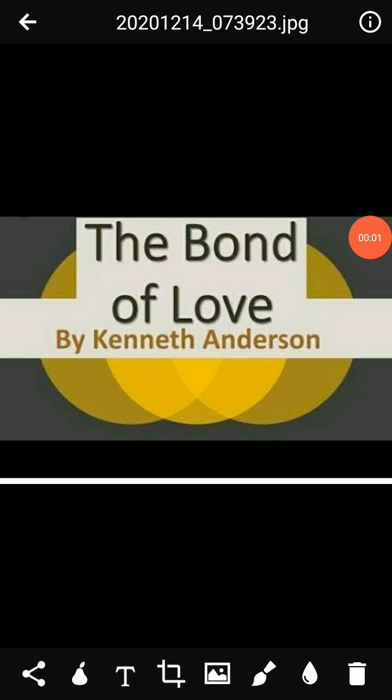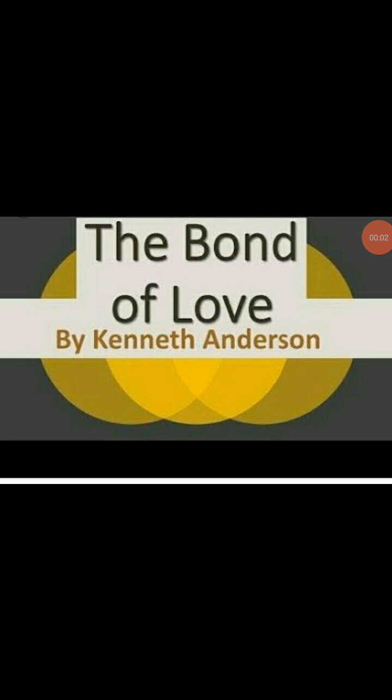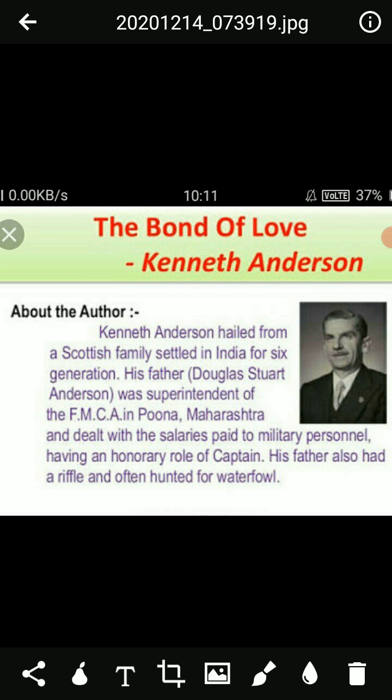Hello and welcome to the English lectures. Today we will cover lesson number 9 from the book Beehive and the lesson's name is The Bond of Love. It is written by Kenneth Anderson.